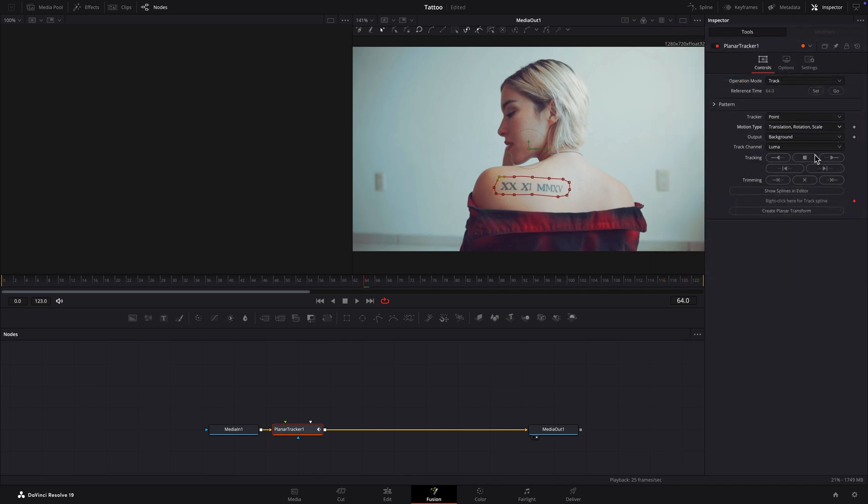If you're not sure which to use, try the different options until you find one that works well. To reset the tracking data, go back to the reference frame and click the Set button.